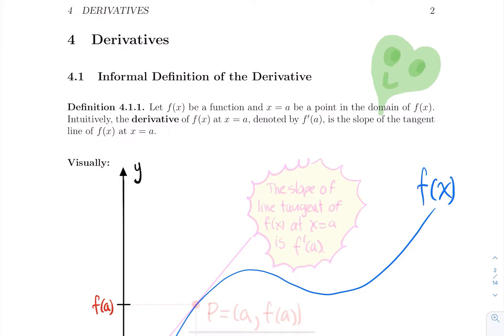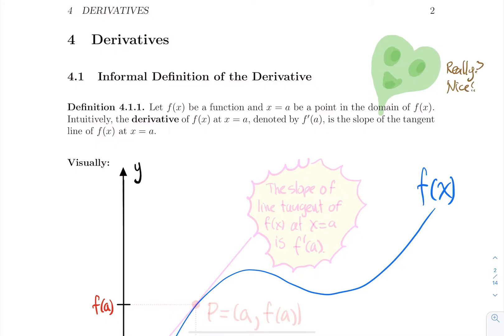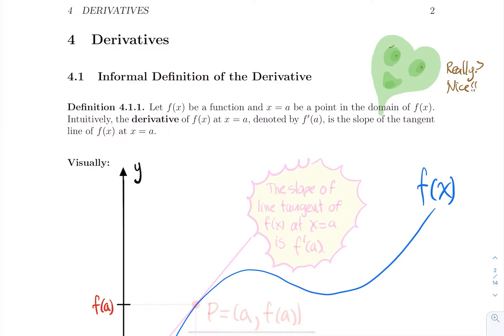Thankfully, derivatives are not the most difficult thing to learn. I would say that limits are way more intense in terms of terminology, cases, and how to handle them — like all those indeterminate forms. And we're not done with limits; we're going to come back to limits after learning about derivatives. There's a connection between the two concepts.